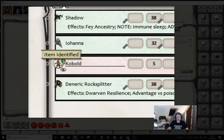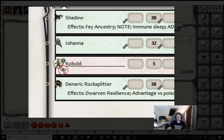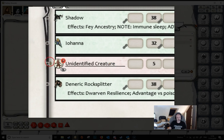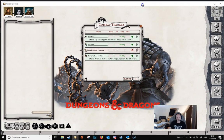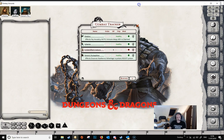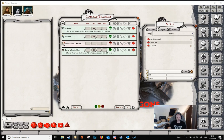There is another little button here, which is the item identified button — a little icon just above the token for the cobalt. At the moment it's green; if we click that, it shows that the NPC is unidentified and it shows as an unidentified creature. This is also reflected in the player's version of the combat tracker. This is useful if the player characters haven't seen this particular creature before, or you don't want to give too much information away. You would do that before making it visible, otherwise you kind of give the game away.